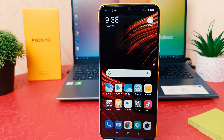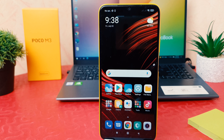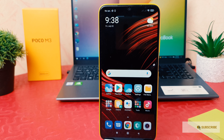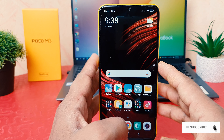Hello and welcome back to my another tutorial. In this tutorial I am going to share with you how to change lock screen clock style in your Poco M3. You might have recently bought this Poco M3 and you are wondering how to change the lock screen clock style.